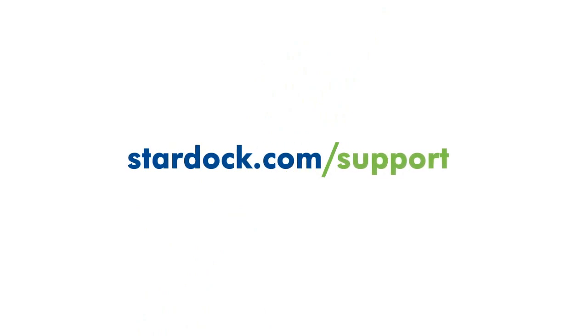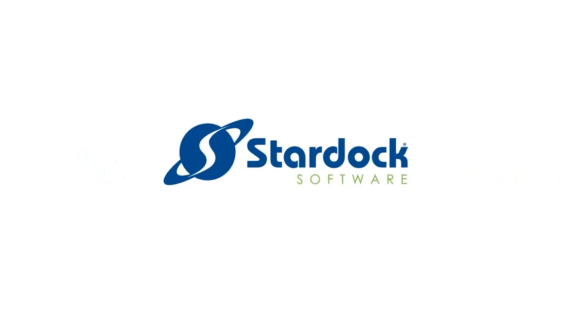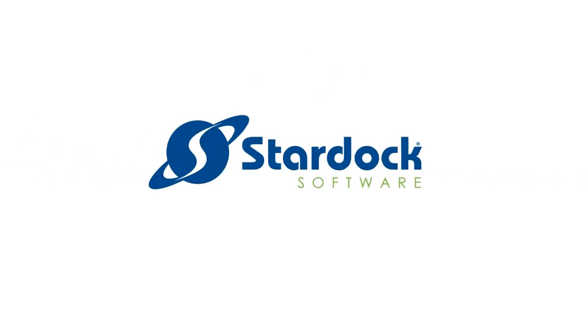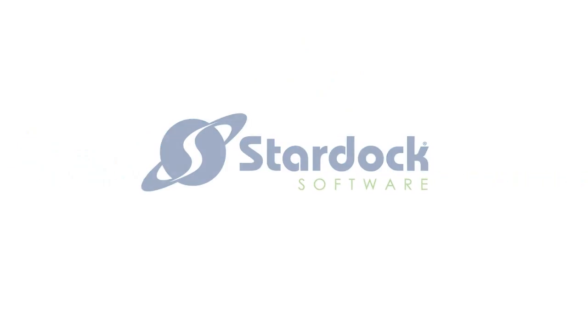As always, you can count on Stardock's online support for help along the way.